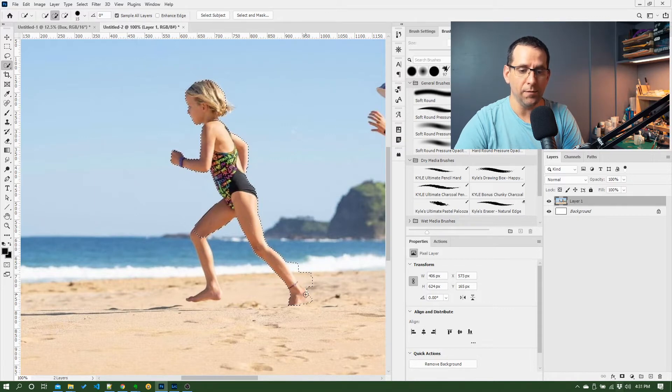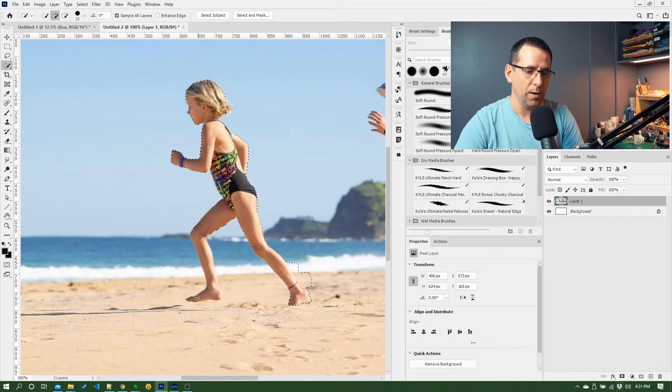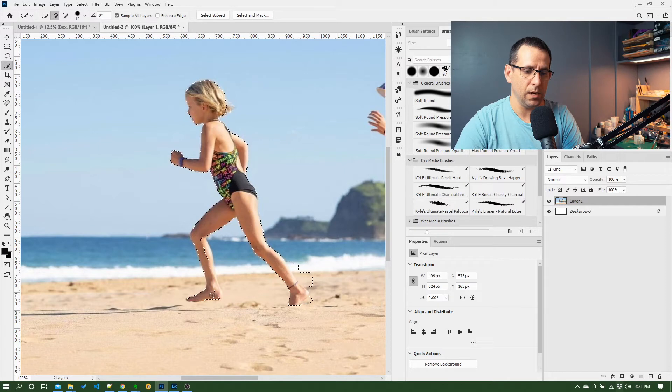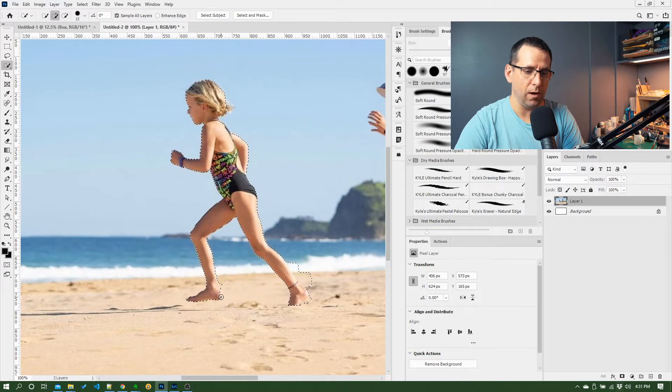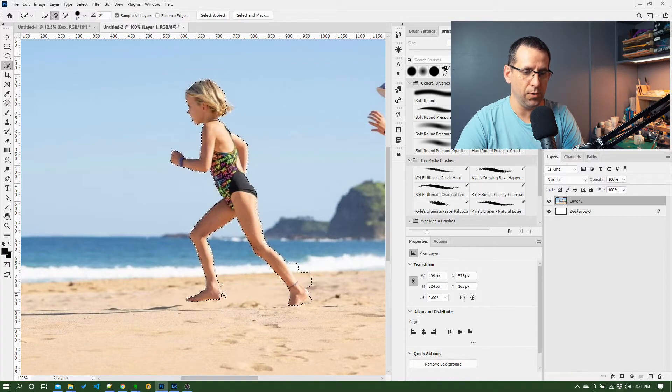I'm going to leave that, we'll come back to that in a second. I'm going to come over here, go to her foot, come up her leg there.